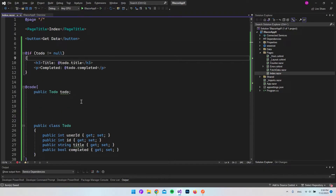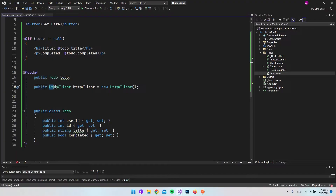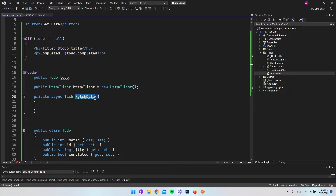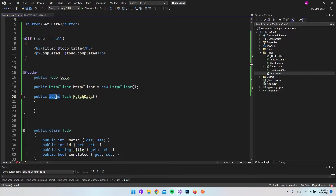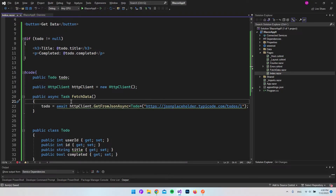Now let's create the actual API request. We first want a new HttpClient that we can use to make the request — a public variable of type HttpClient, initialized as a new instance. The next thing is to make a method that will be called when we click the button and fetch the data, which is why I call it FetchData. It will be a public async Task method, because we are going to await the call.